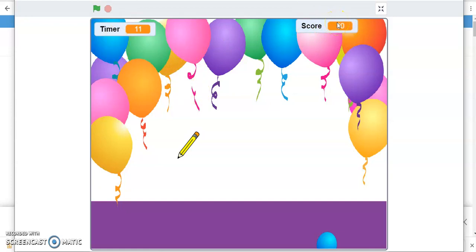So this is what we are going to learn - how to create the balloon shooter game. Are you excited about it? Let's start.